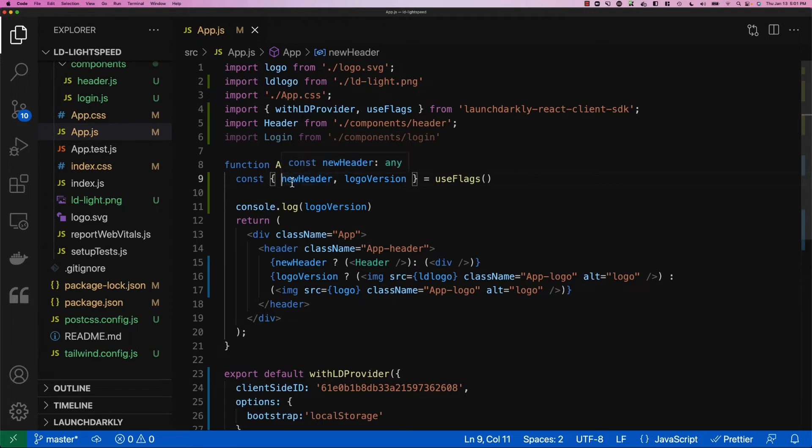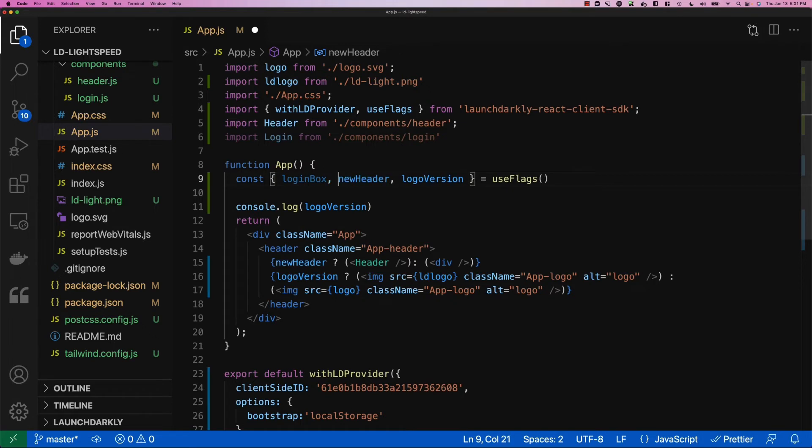Where we define out the variables that are attached to useFlags, we'll go ahead and add that flag in, call it login box. And then down here below our logo, we'll create an operation that'll let us make the conditional render similar to what we've used before.